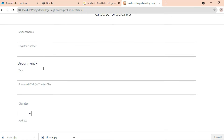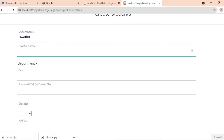If you want to add a student, click Add Student and enter the student details like student's name, student register number, and what department the student belongs to. Enter all the details.